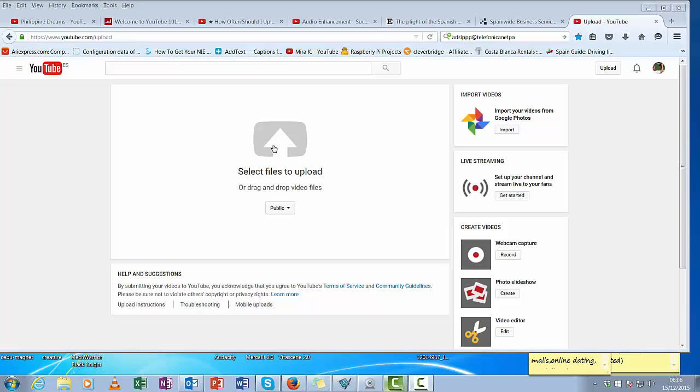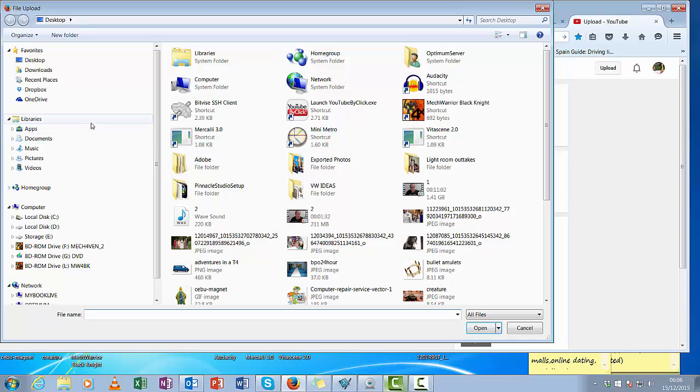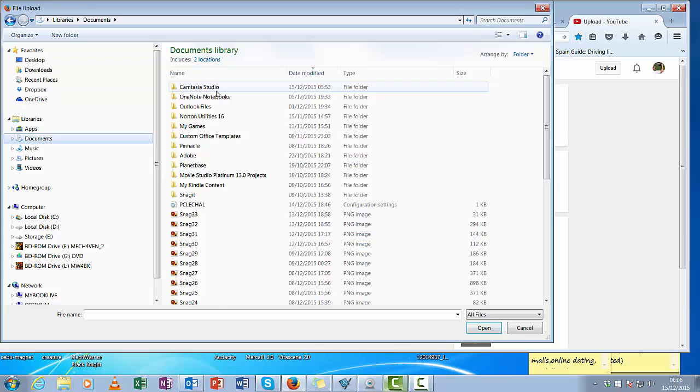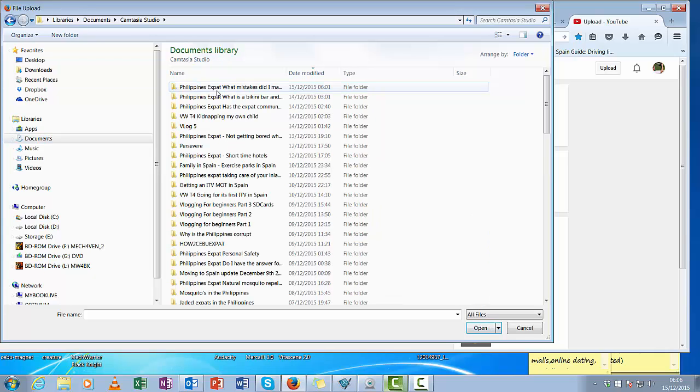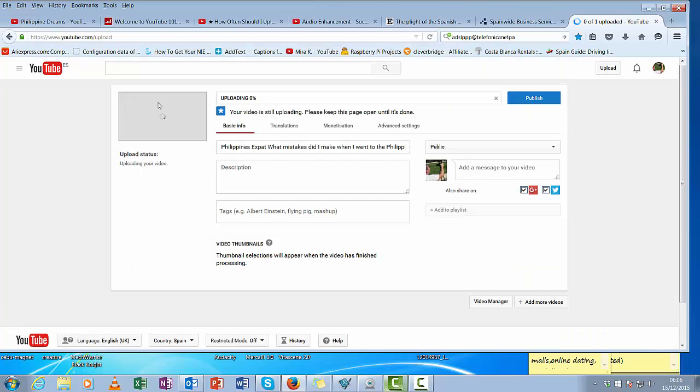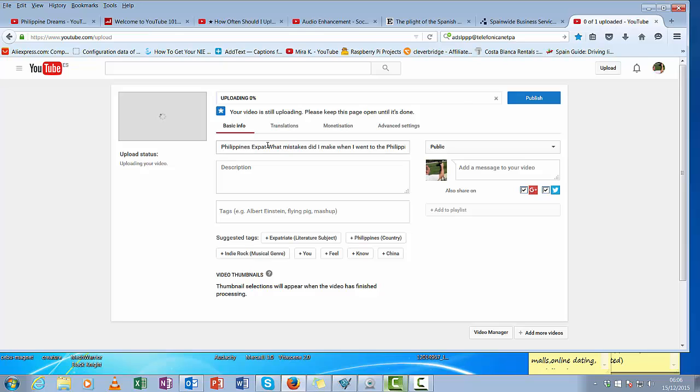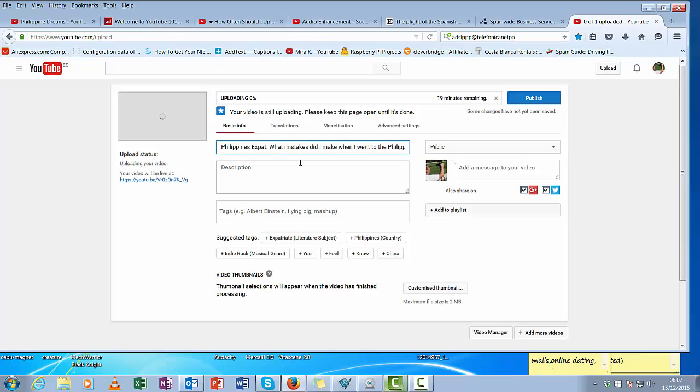Simple as that. So I'm going to upload a video because I've actually got one ready to go. I put it in my documents, Camtasia. Okay, so here we go, it's going to start uploading.